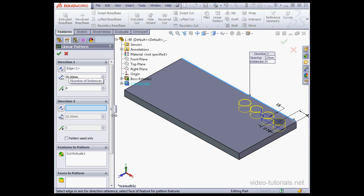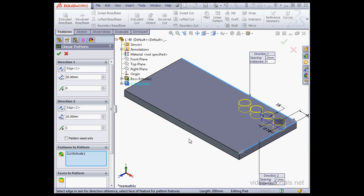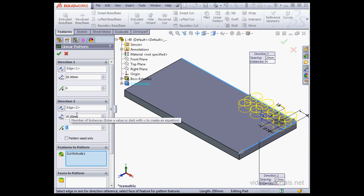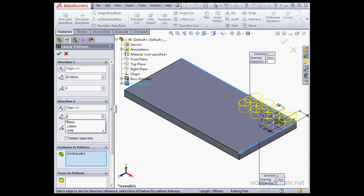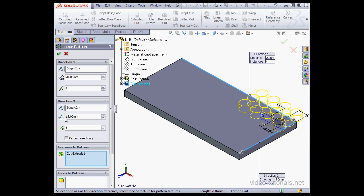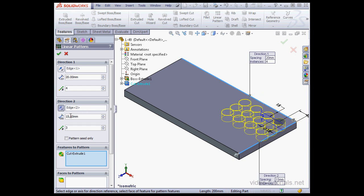For direction 2, I'll select this edge. The number of instances, 3. And the distance for this example, 15 millimeters. Tab. And let's reverse the pattern direction here.